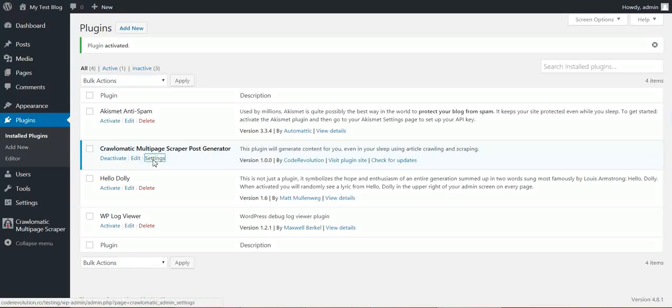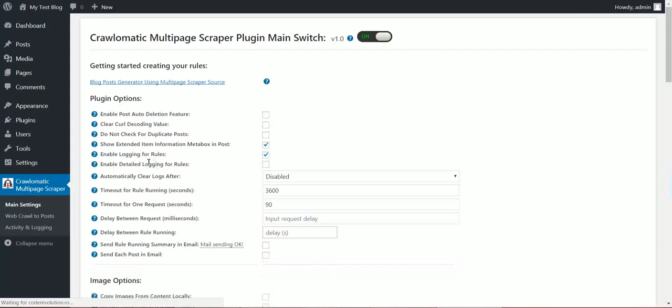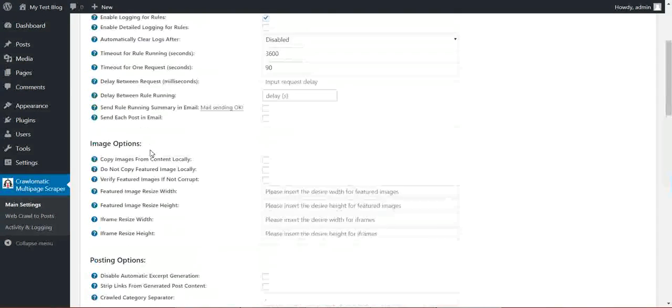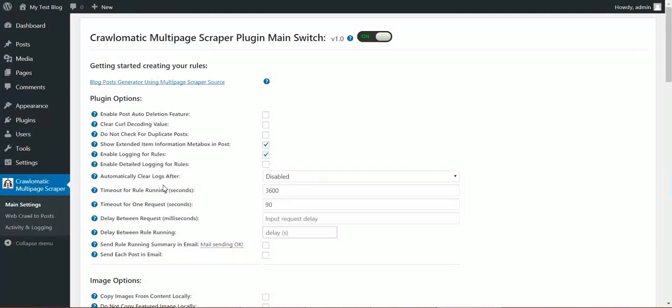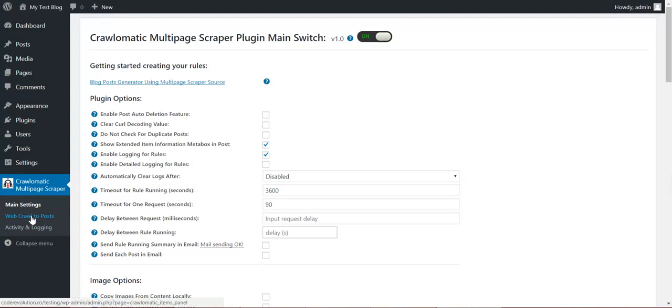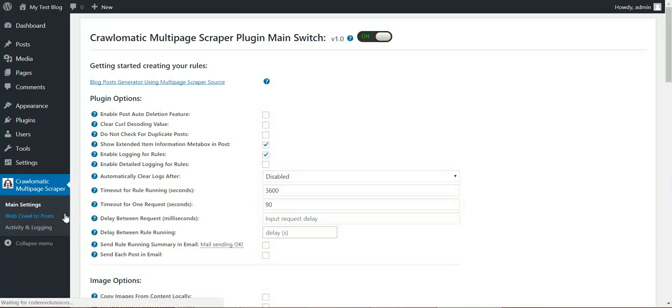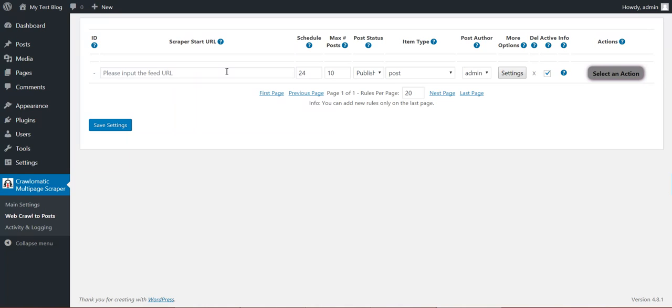Go to plugin settings. Here you will see some advanced settings of the plugin. You can go directly to webcrawl to posts. Here we can generate our first importing rule.